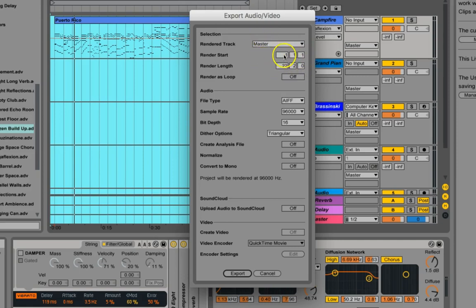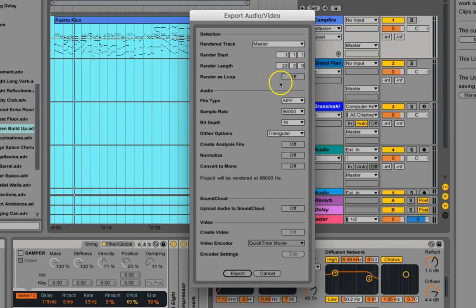These are the bars, beats, and ticks. And you're not going to render it as a loop.